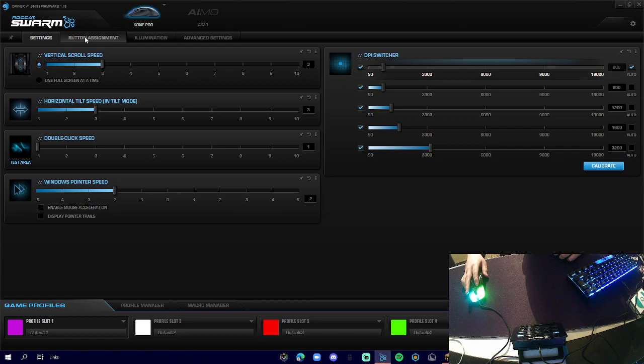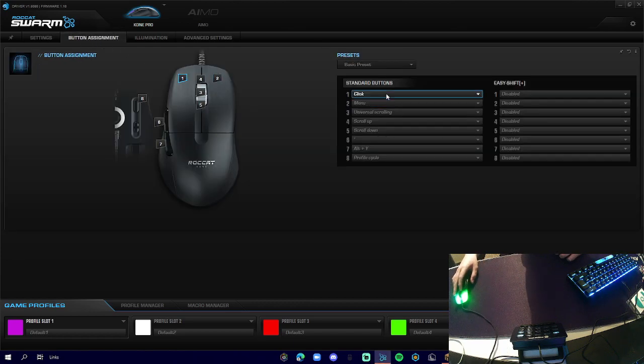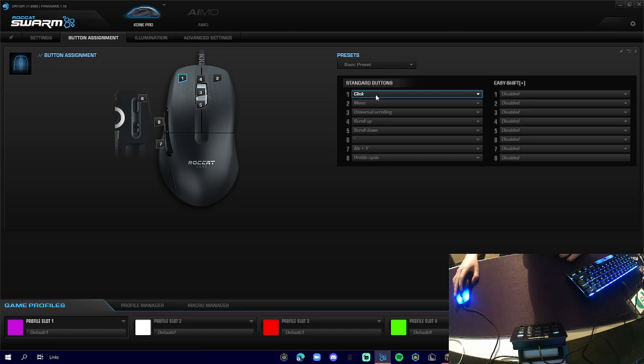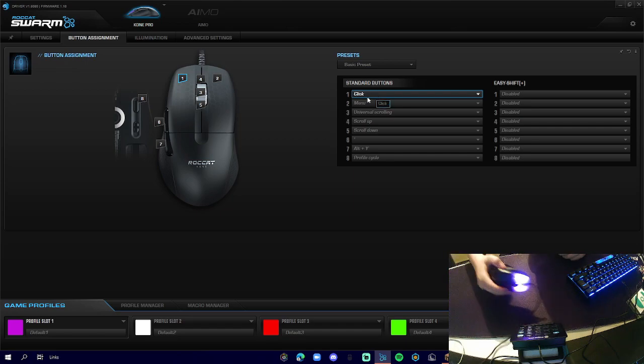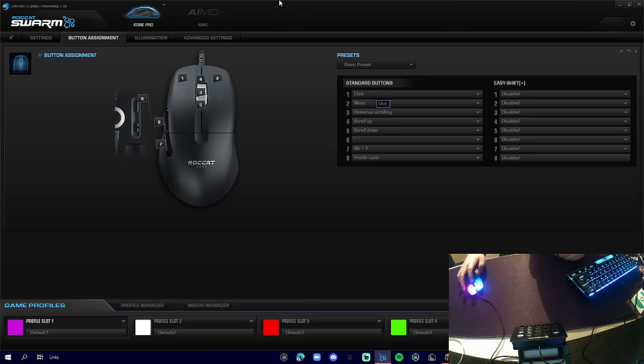We've got our button assignment so we can hotkey actions to our mouse. There are buttons on the side, and then we have our DPI switcher across the bottom.